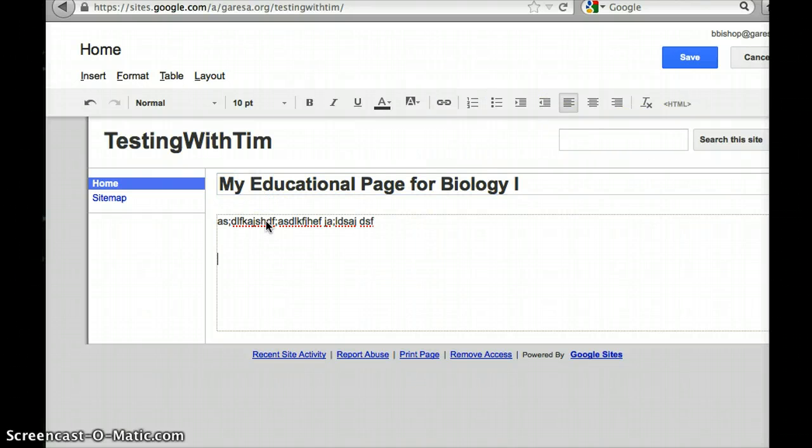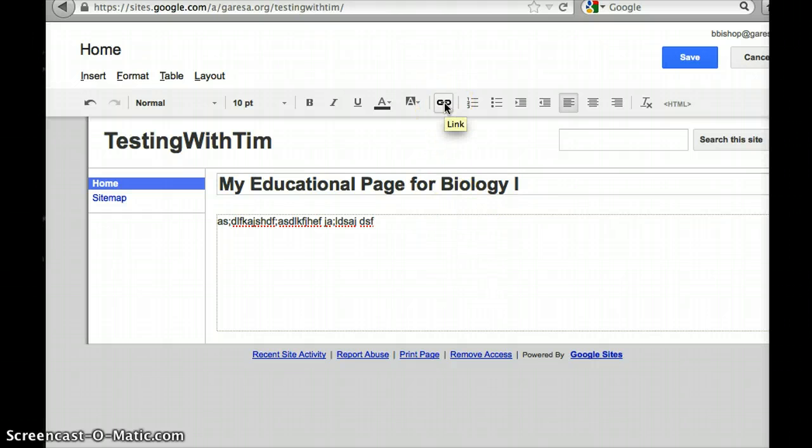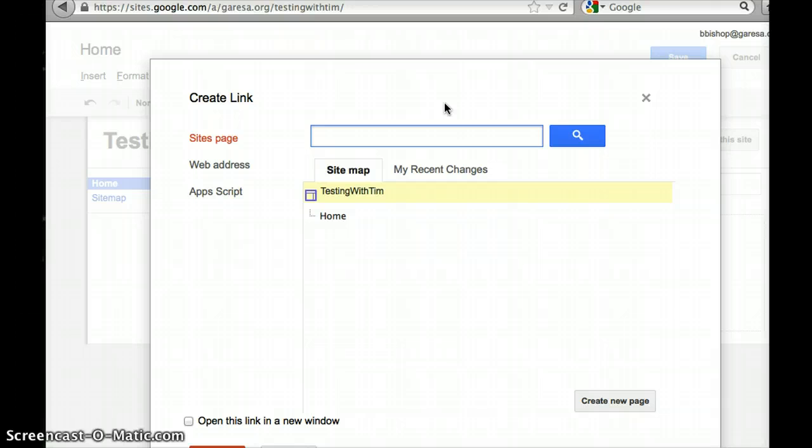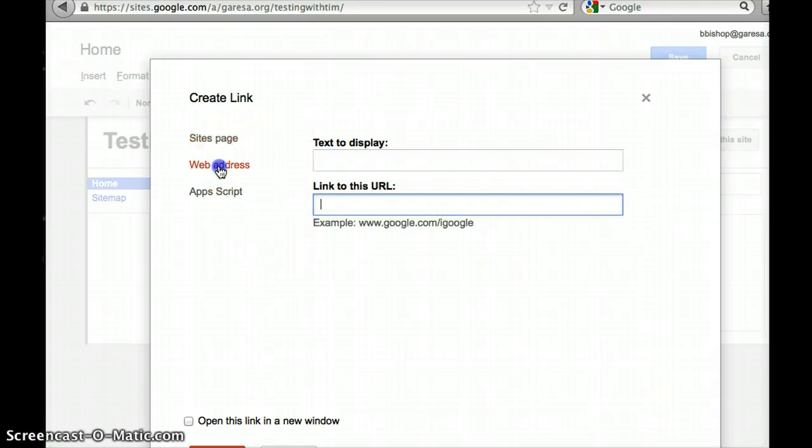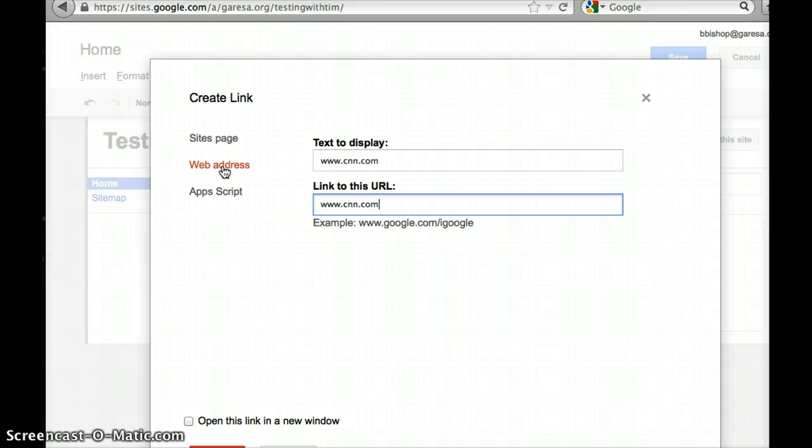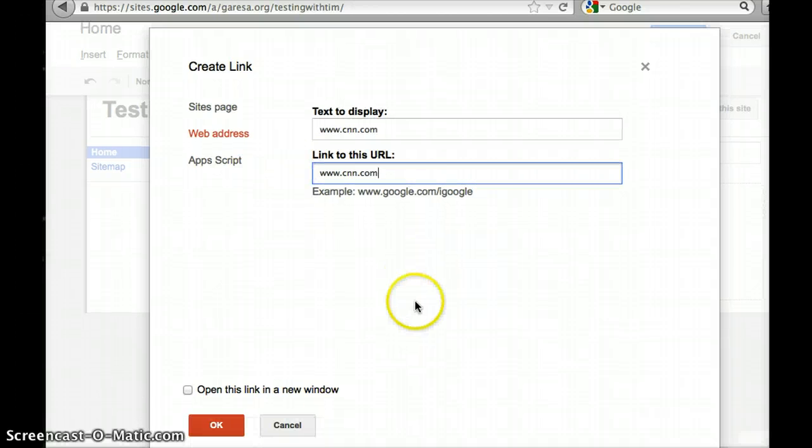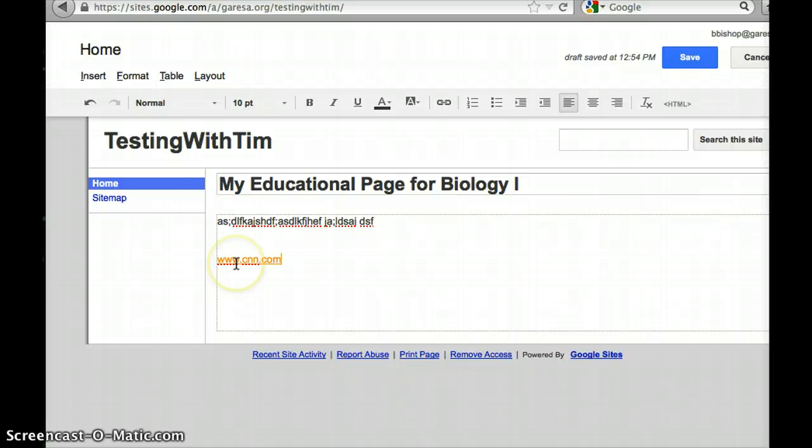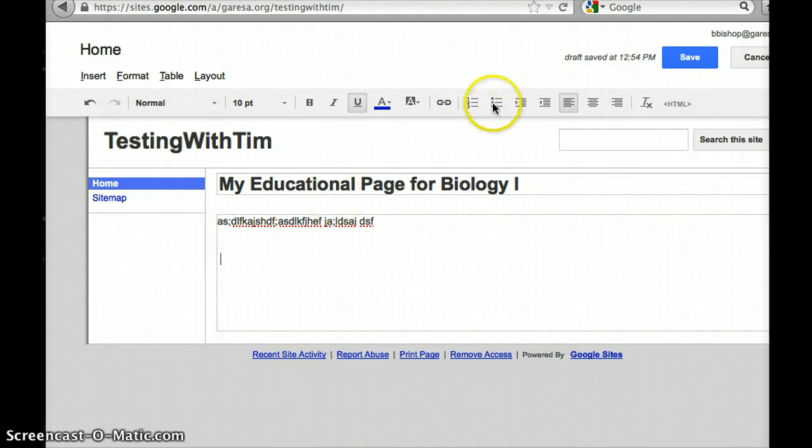If I decide I want to put a web address in there, then I can click link and then click web address. www.cnn.com and then okay. So now I've got a hyperlink on this web page. If I don't want it there anymore, then I just get rid of it. But again, to put a link I just put it there.